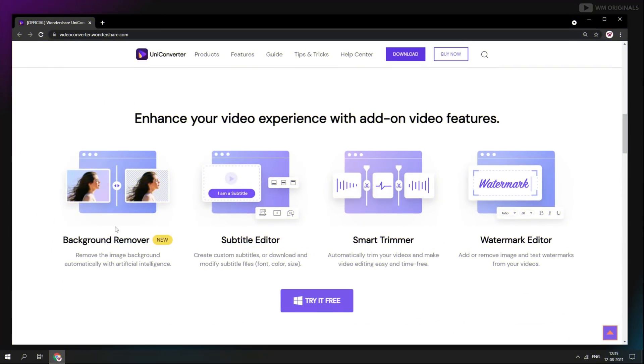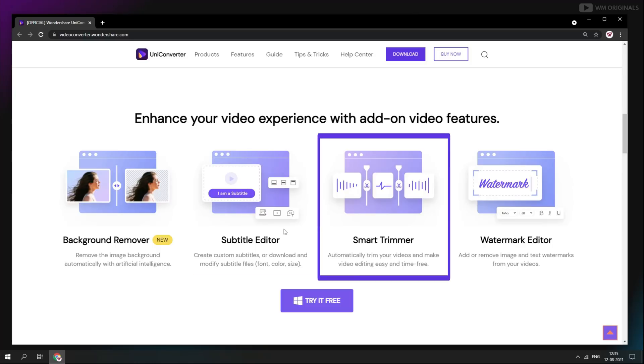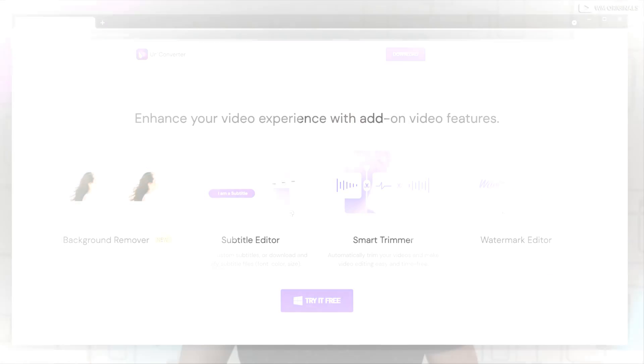Here are some add-on video features of UniConverter: background remover, subtitle editor, smart trimmer and watermark editor. I just love what it offers now.